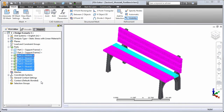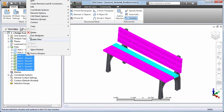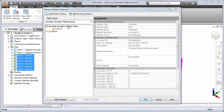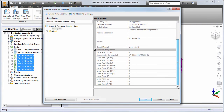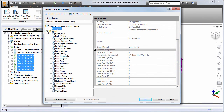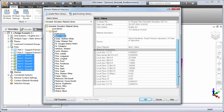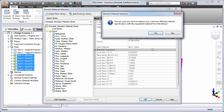Now that the appropriate material model is specified for the boards, let's check the material properties. Notice how the orthotropic properties are not specified for the material that we imported from the CAD model. We'll choose a new material from the wood folder of the Autodesk Simulation material library — specifically yellow birch. Now all of the required orthotropic properties appear on the right. We'll accept this material and click yes to confirm the replacement of the previously defined material.